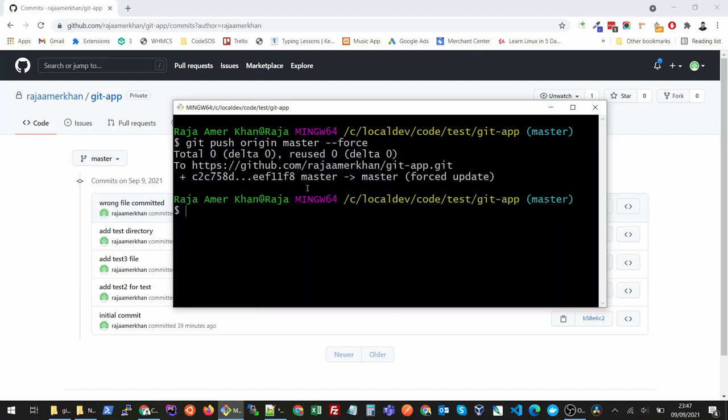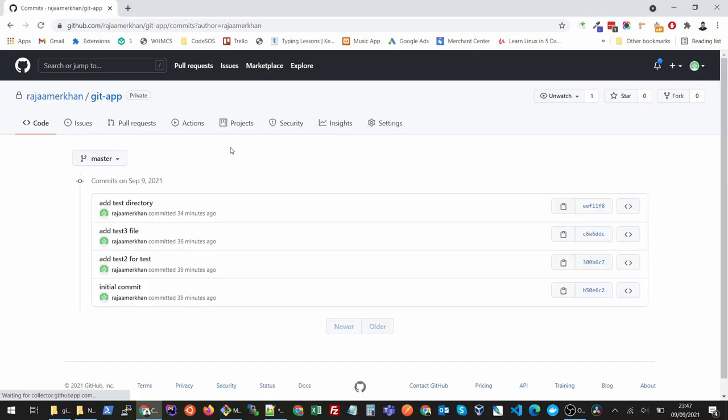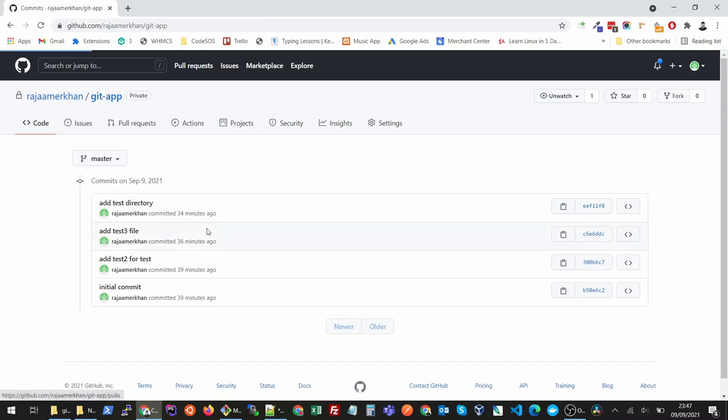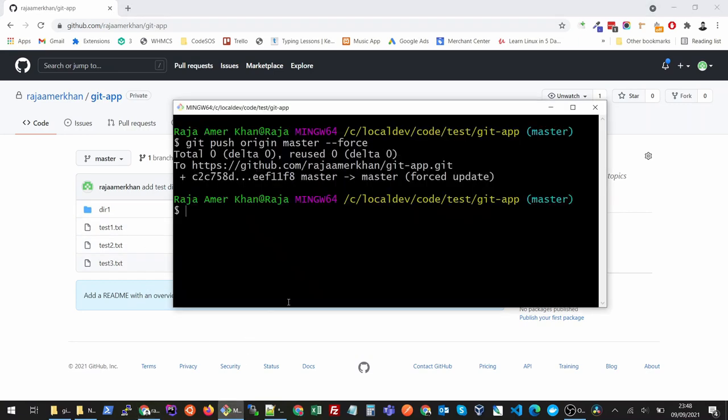You will see that it has force updated my master to one step earlier. If I come and refresh here, you see that last commit has gone from here and it has totally been removed from my repository. I hope it helps, thank you for watching.